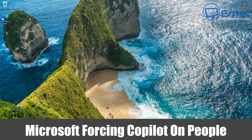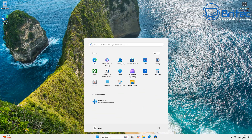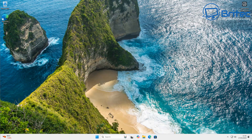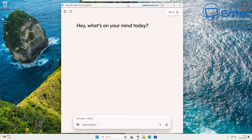Welcome back. In this video we're looking at Microsoft forcing Copilot on people. Why does Microsoft continue to force Copilot on its users? On Windows 11, you may notice Copilot is everywhere. They're integrating it into their operating system, and a lot of people don't trust it and don't want to use it.